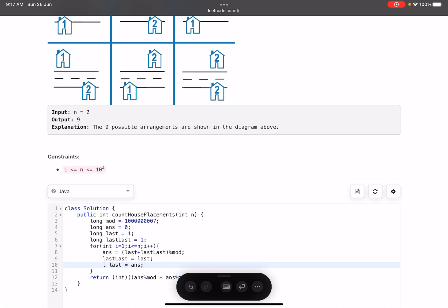The key point in this question was finding the Fibonacci pattern. We can also solve it using dynamic programming — if you want, I can create a video for that as well. Hope you learned something new from this video!